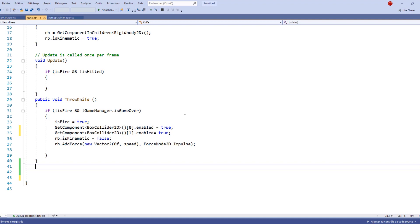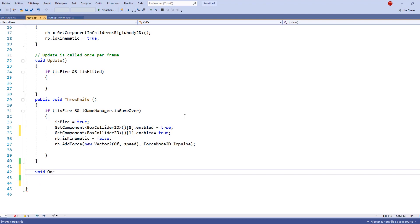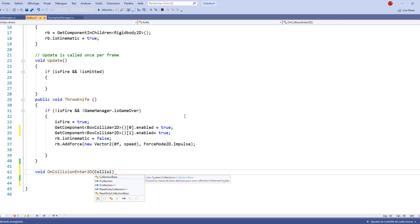Let's create a new void and call it OnCollisionEnter2D. This void will have one parameter, which is going to be of type Collision2D, and we're going to call it 'col'.